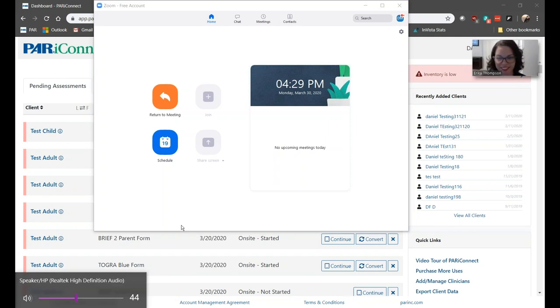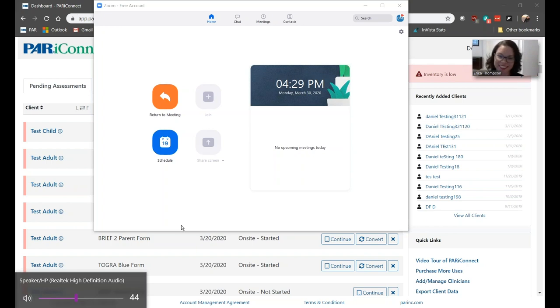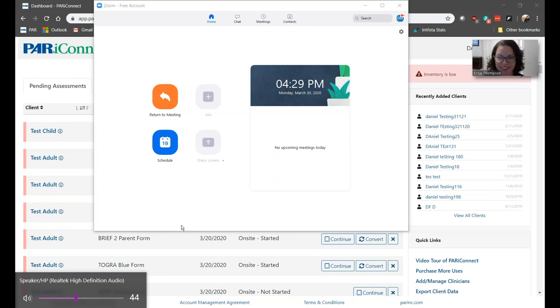Hi, Erica. How are you? I'm doing great, Daniel. How are you? I'm doing great. All right. Now, you may wish to have the client minimize the video while taking the assessment in order to limit distractions. Note that even if the video is minimized on the client side, you can still see them.